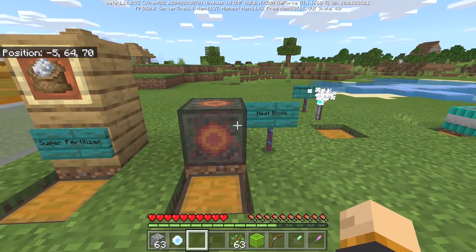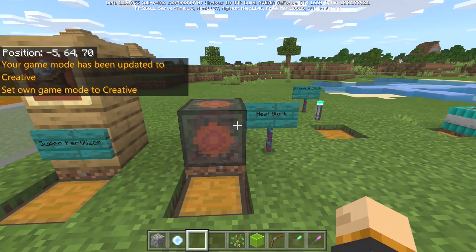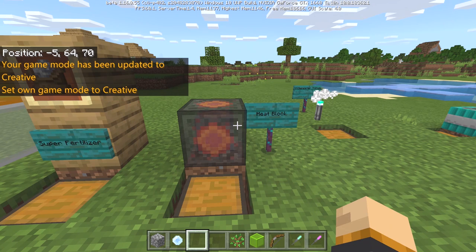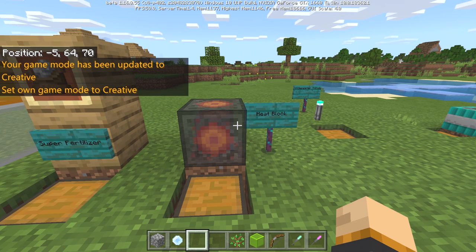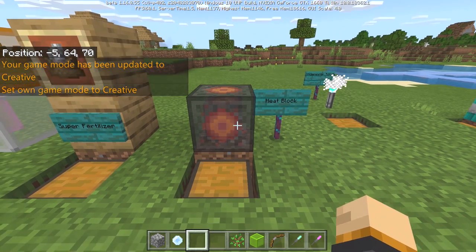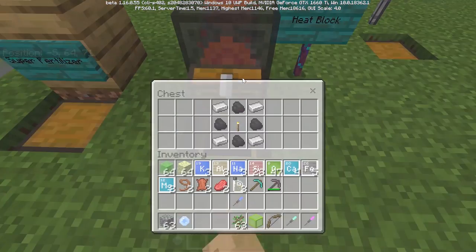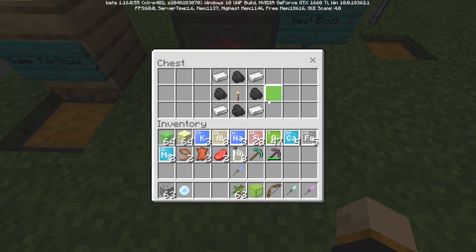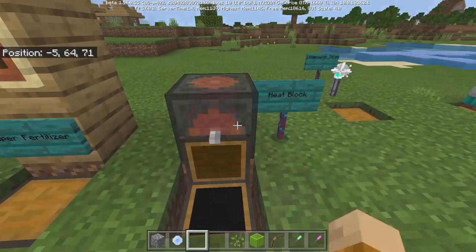Then we have the heat block. This will basically act like any light source in the game, where it goes ahead and melts pretty much anything meltable like ice or snow. The recipe requires four coal, four iron ingots, and one torch.